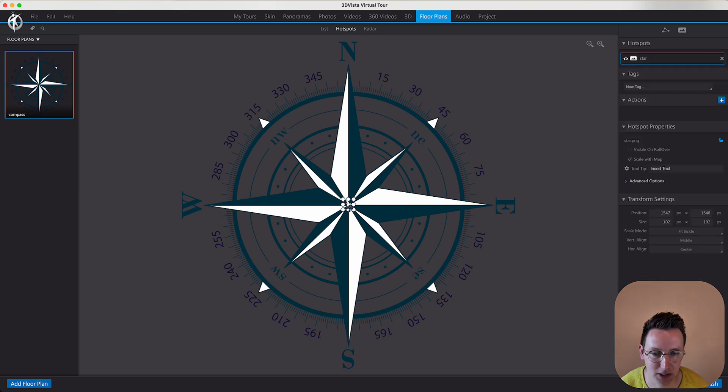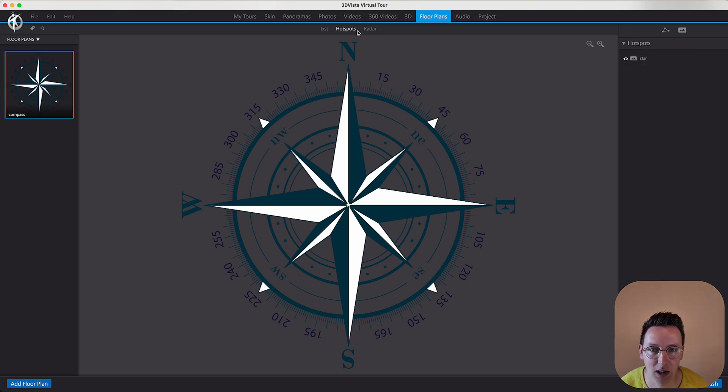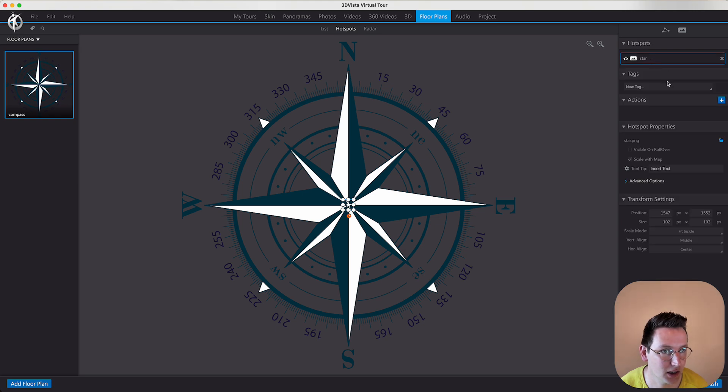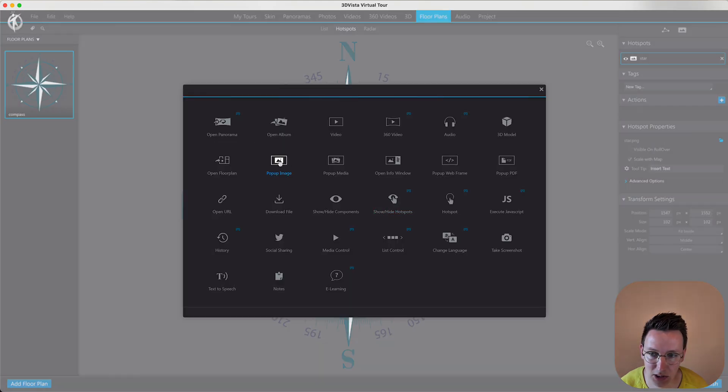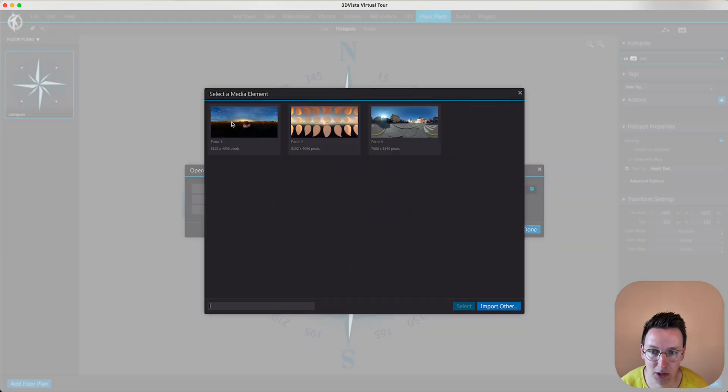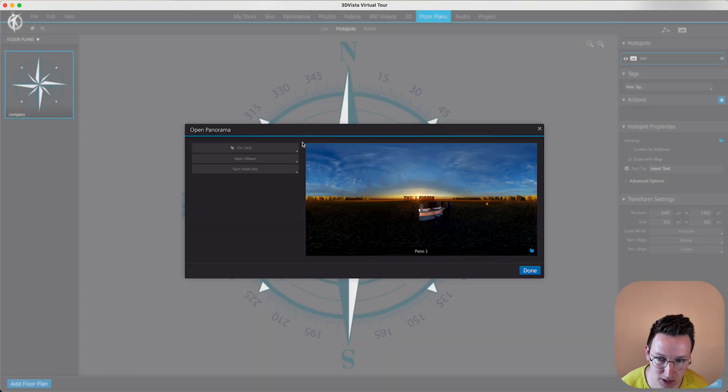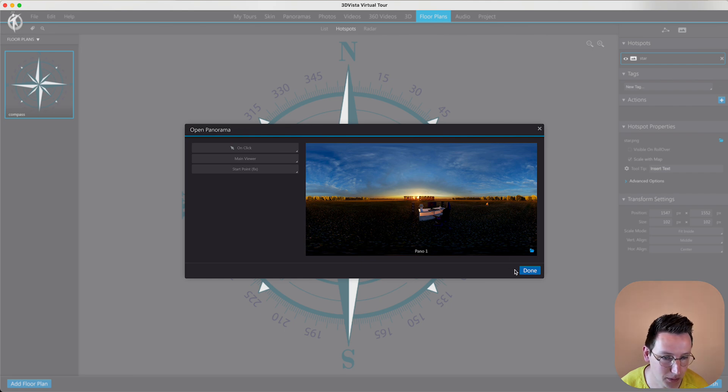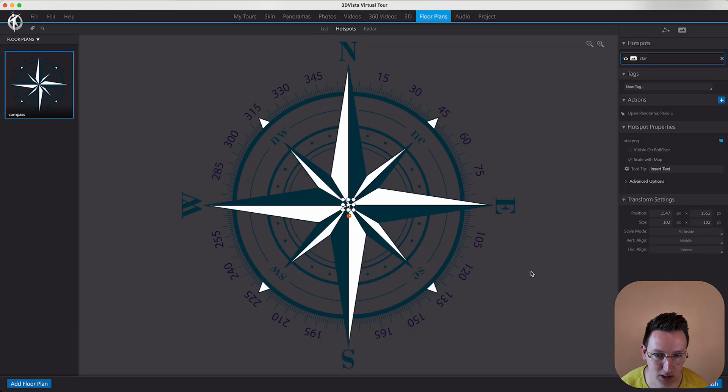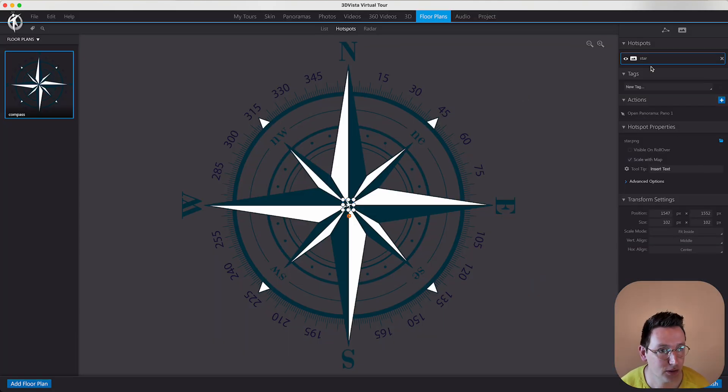Then we click on the star, we add an action, open panorama. Now we select the panorama that we wanted to be moving inside, keep all these things as is, done.